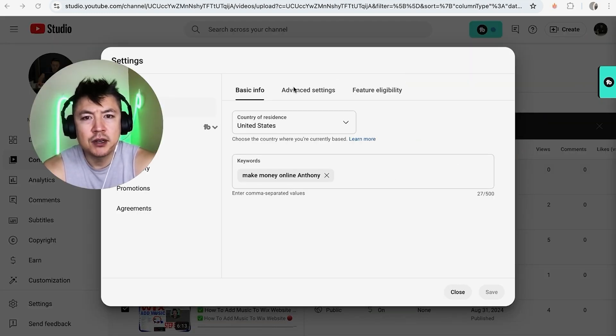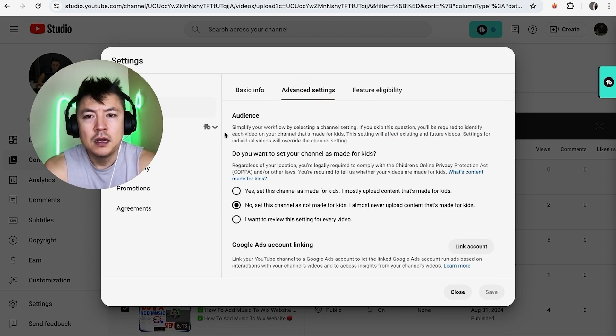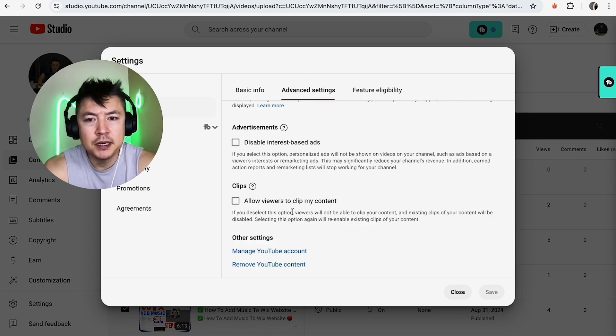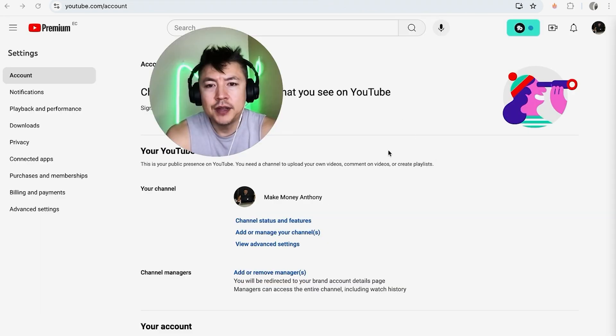you're going to see these three options here at the top - click on 'advanced setting'. Once you do that, in the advanced settings, scroll all the way to the bottom until you see this button 'manage YouTube content'.